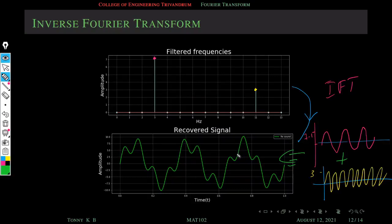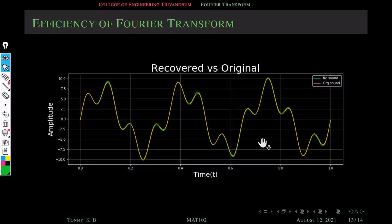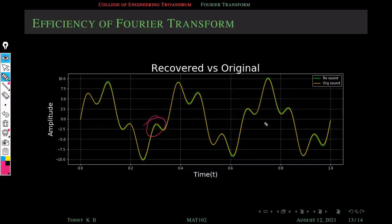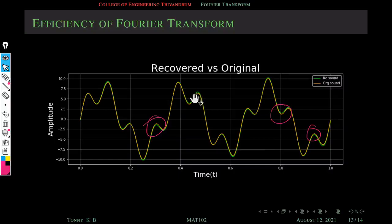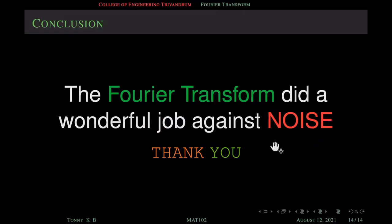We are going to compare this recovered signal and the original signal. Here we draw the original sound and recovered sound in the same graph — you can see they are almost the same, with only a slight difference in some portions. If you want more accuracy, one can apply a machine learning algorithm on top of this recovered signal, which may give a better result. Anyway, Fourier transform did a wonderful job against noise.